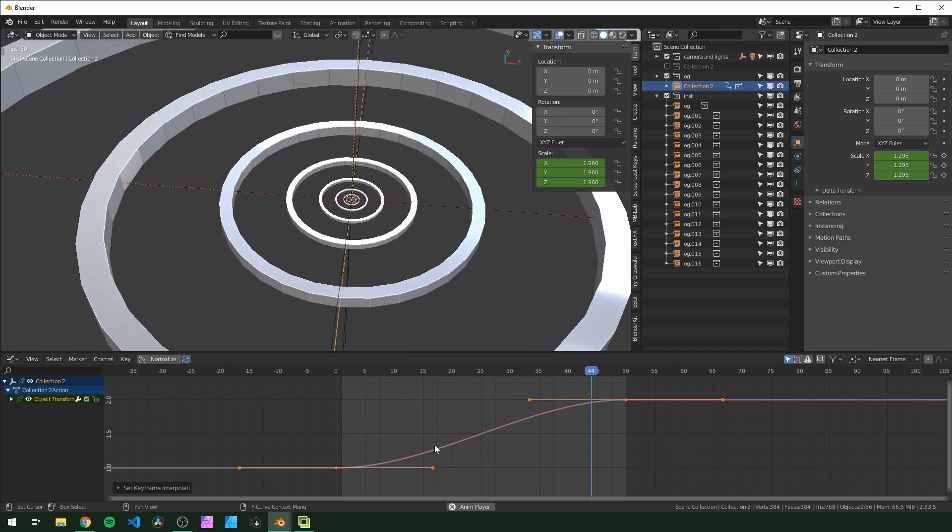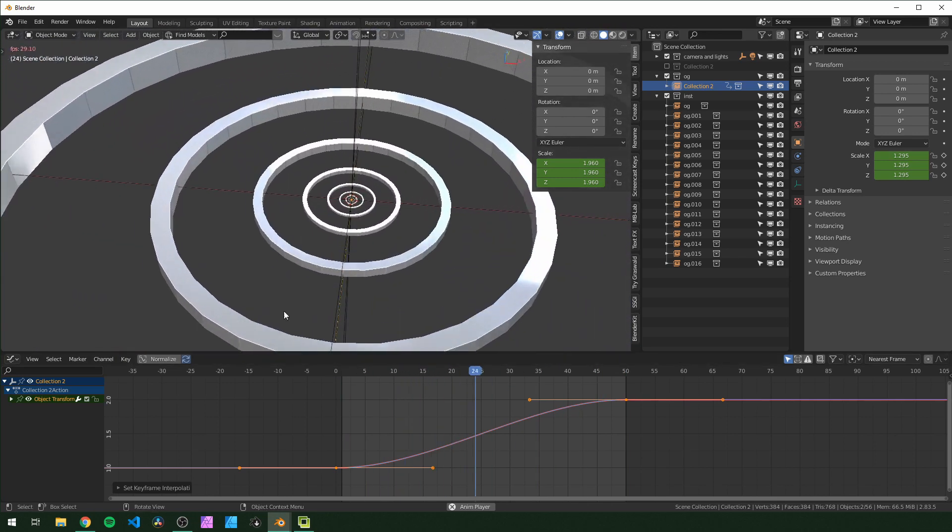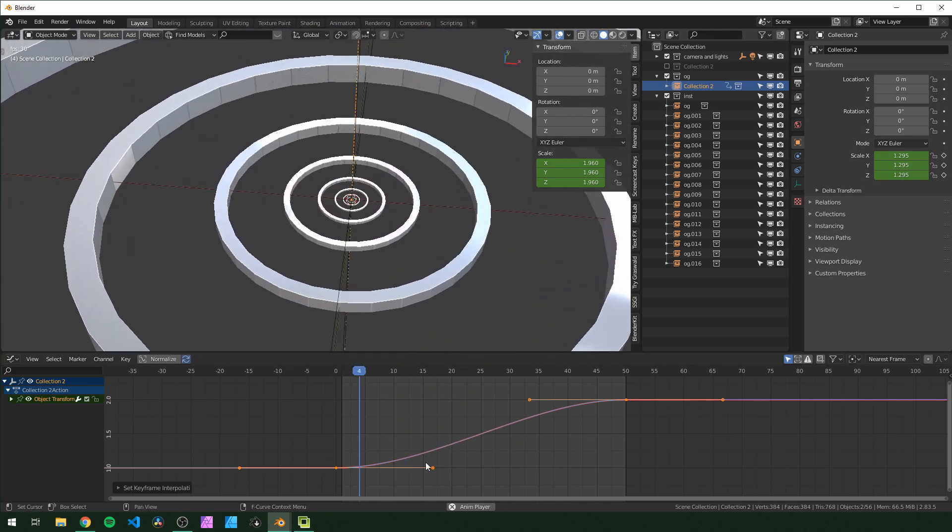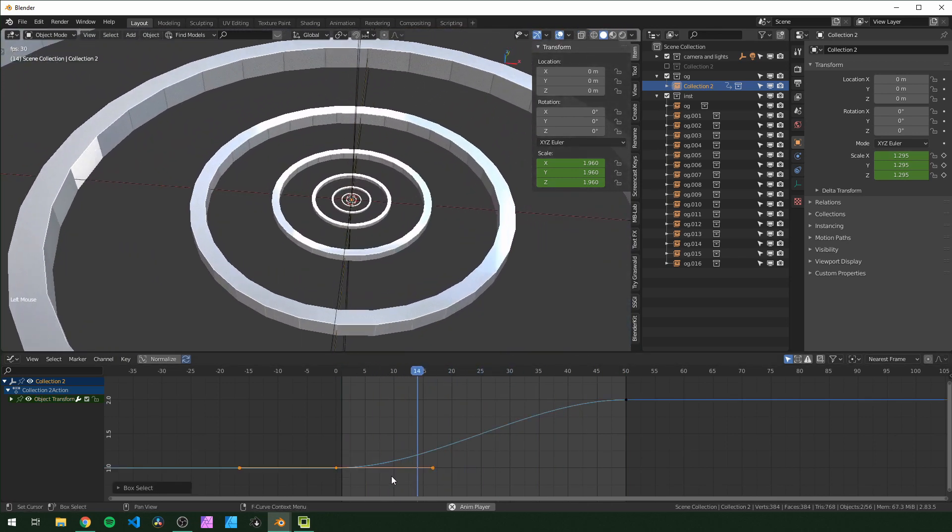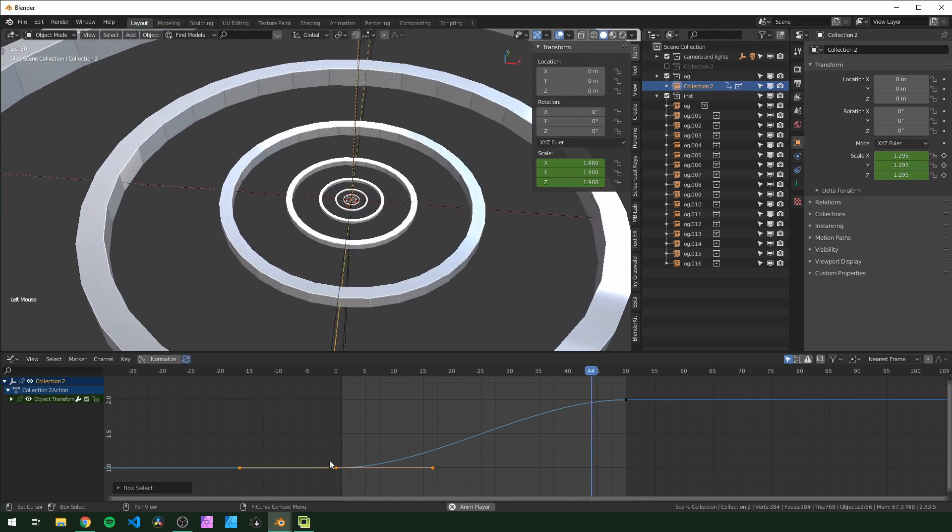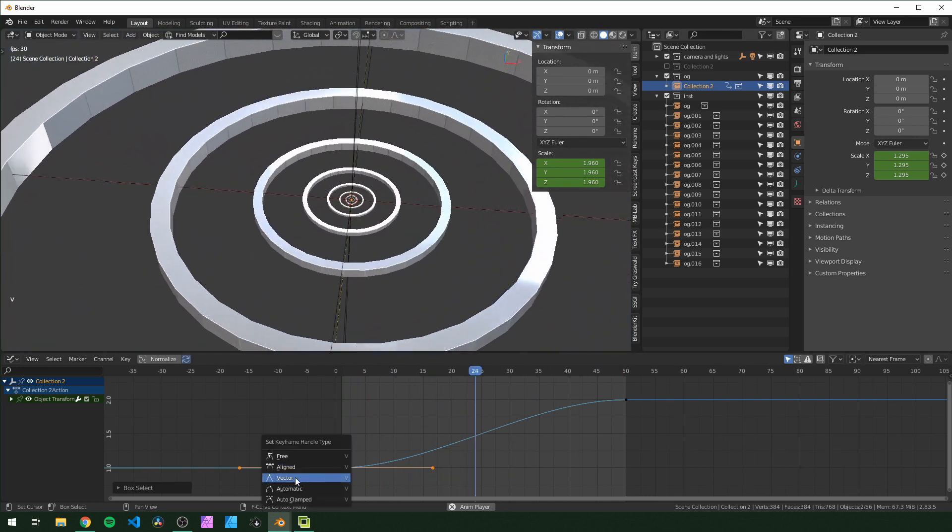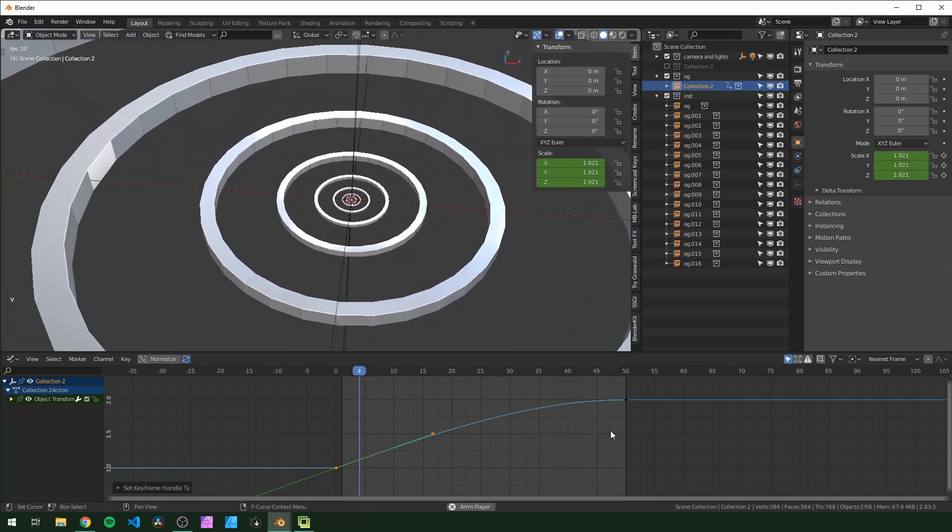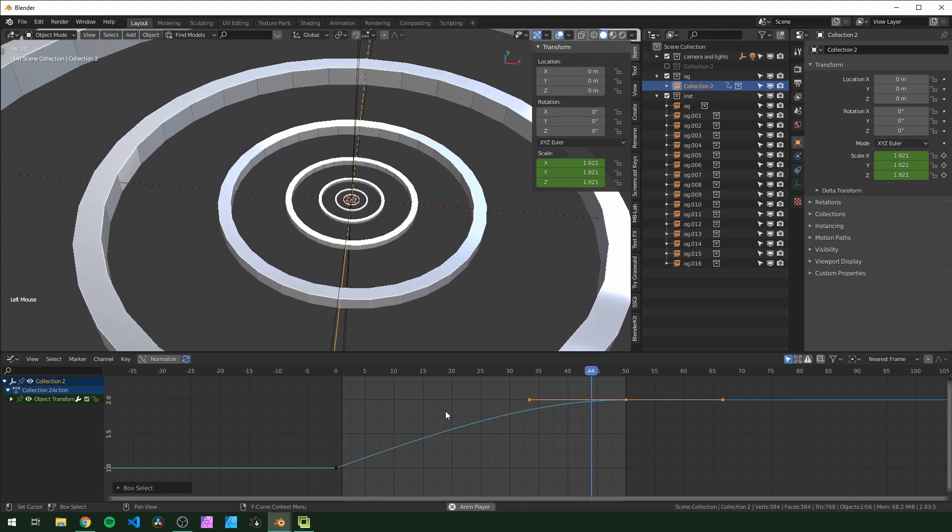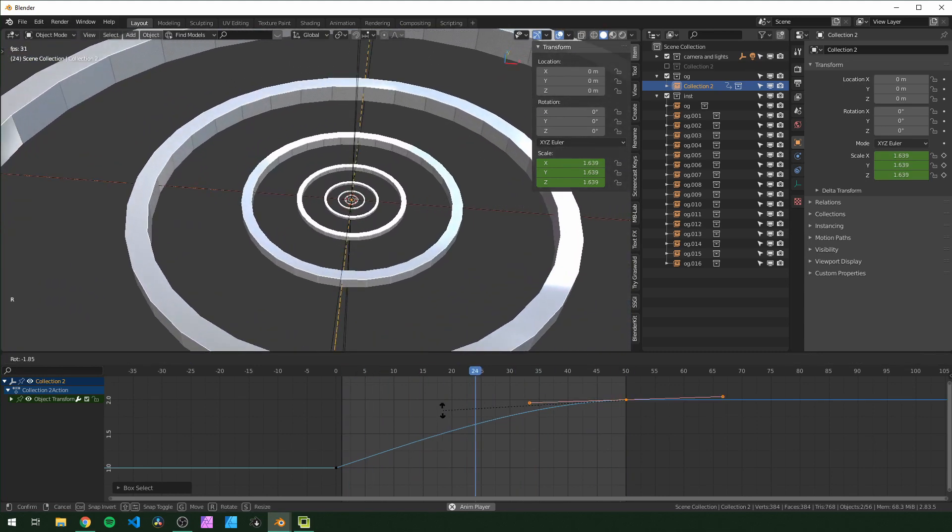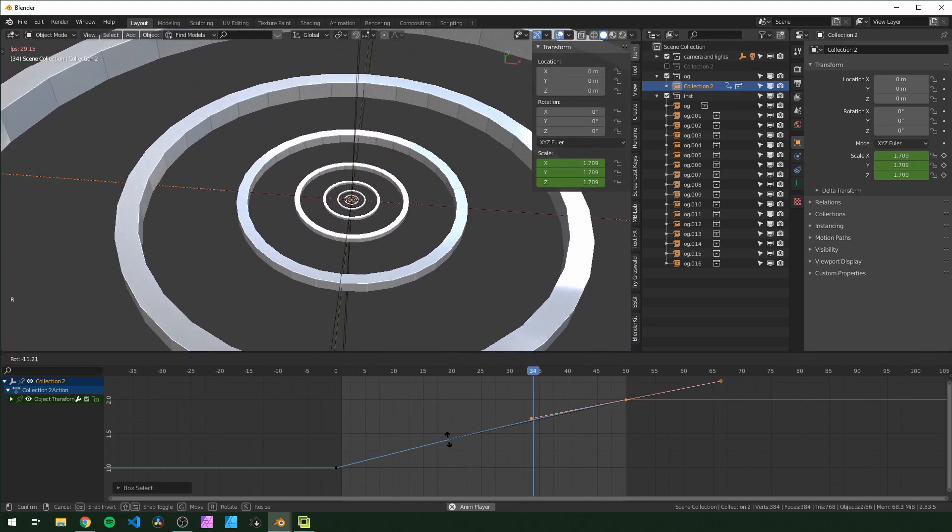And it's kind of hard to get this looking linear, but I found a good way is to select the first one, hit V, change that to vector, and then I just rotate the second one until it looks a little closer. And I find a shape like this is pretty close.